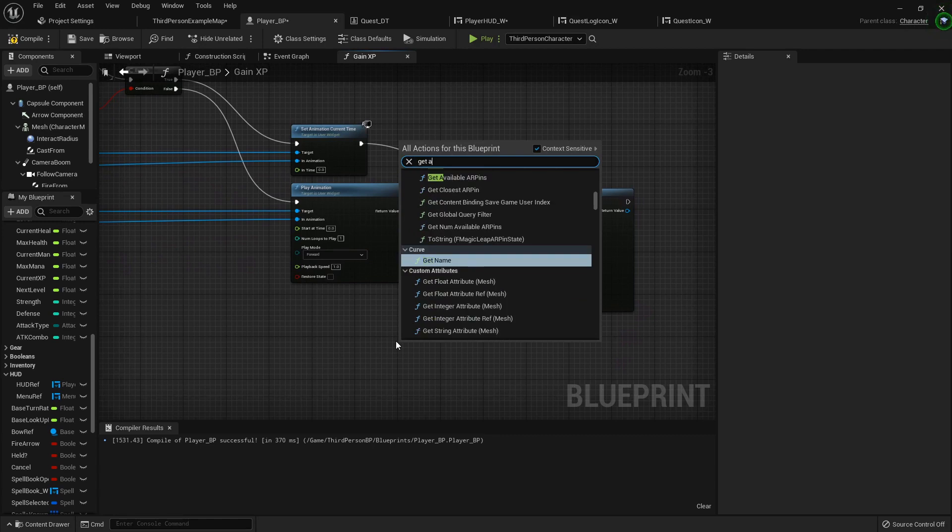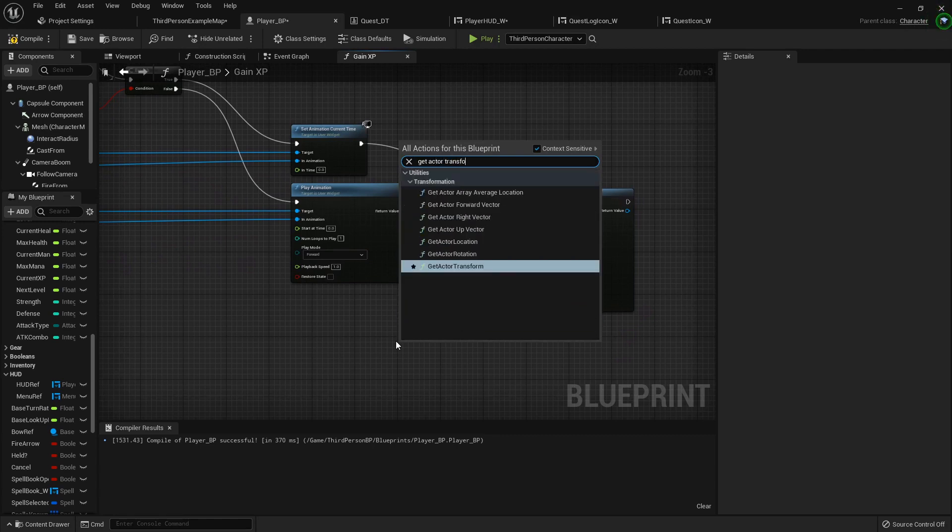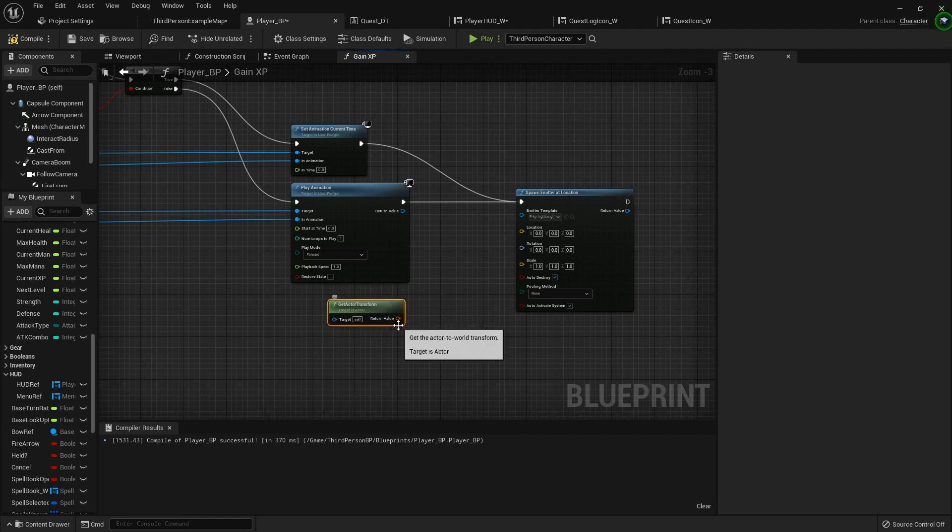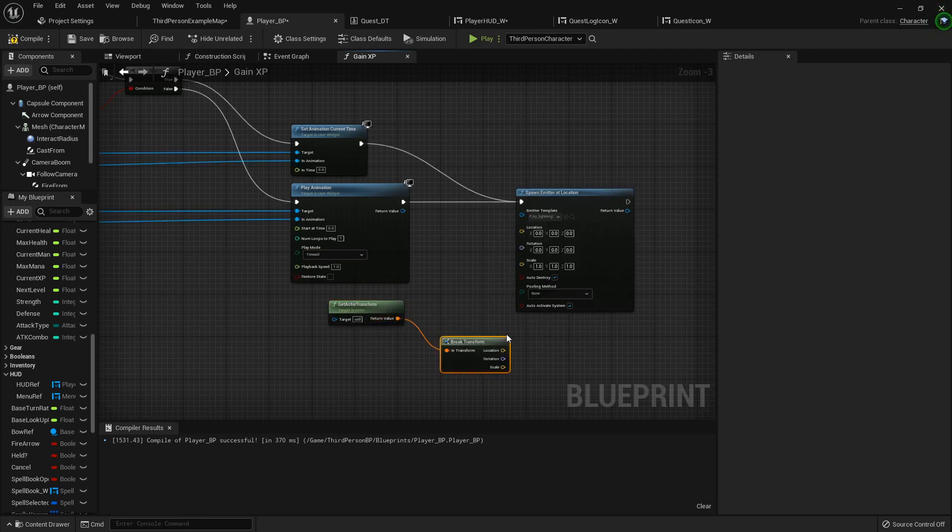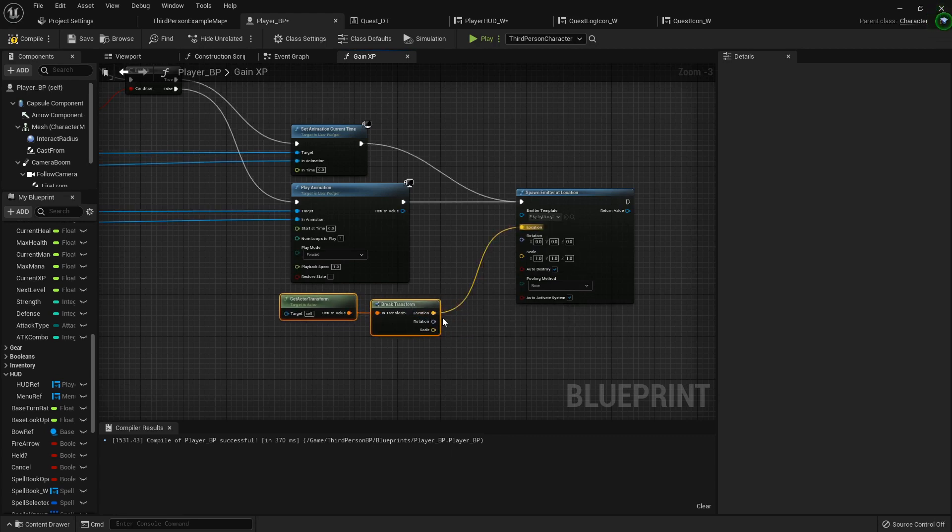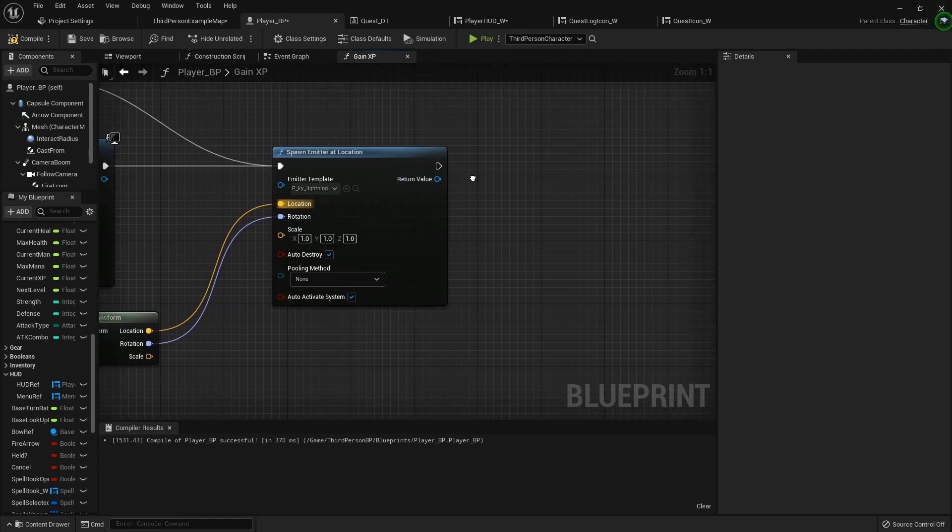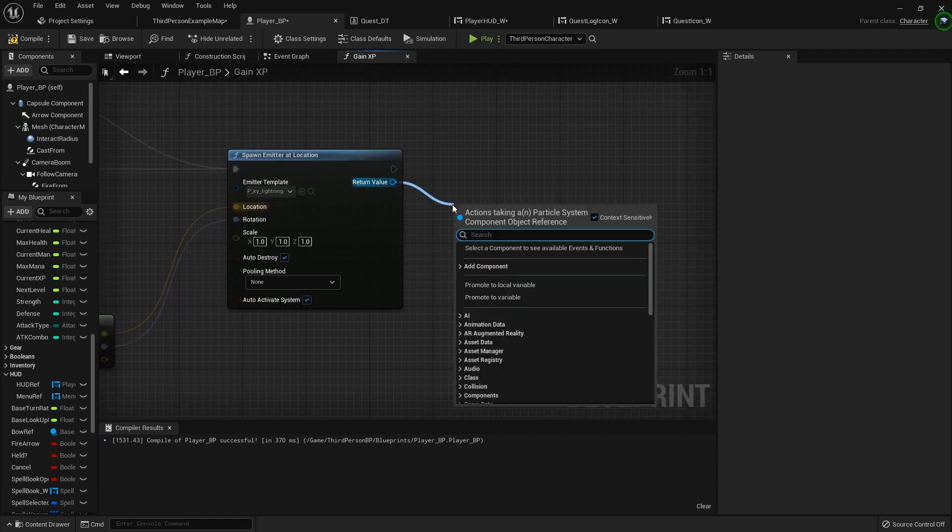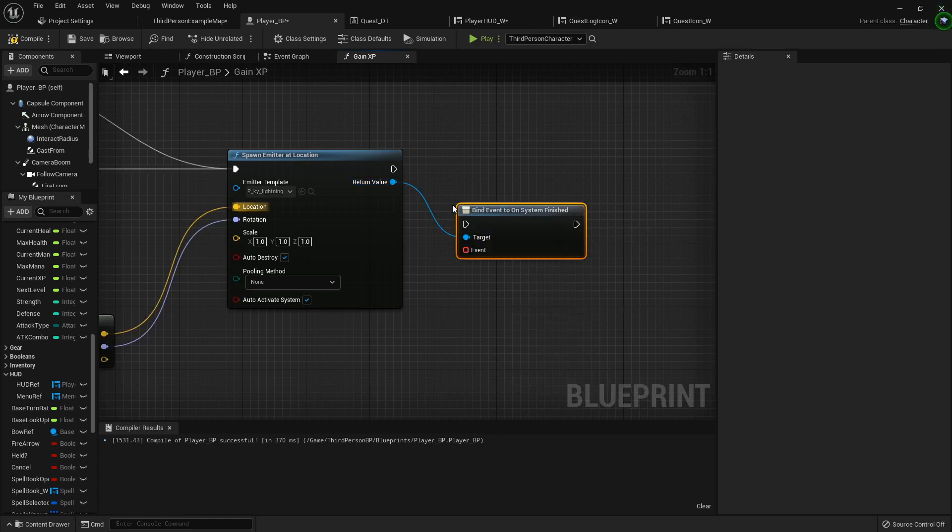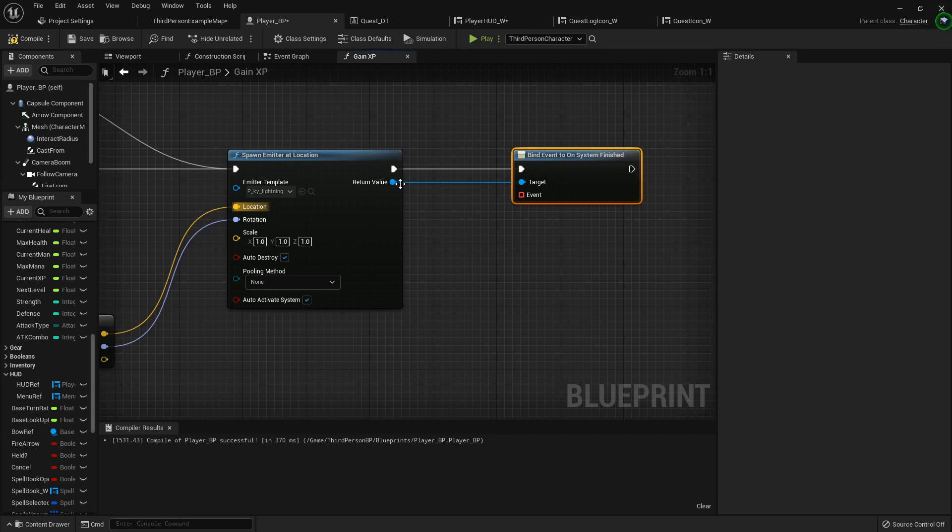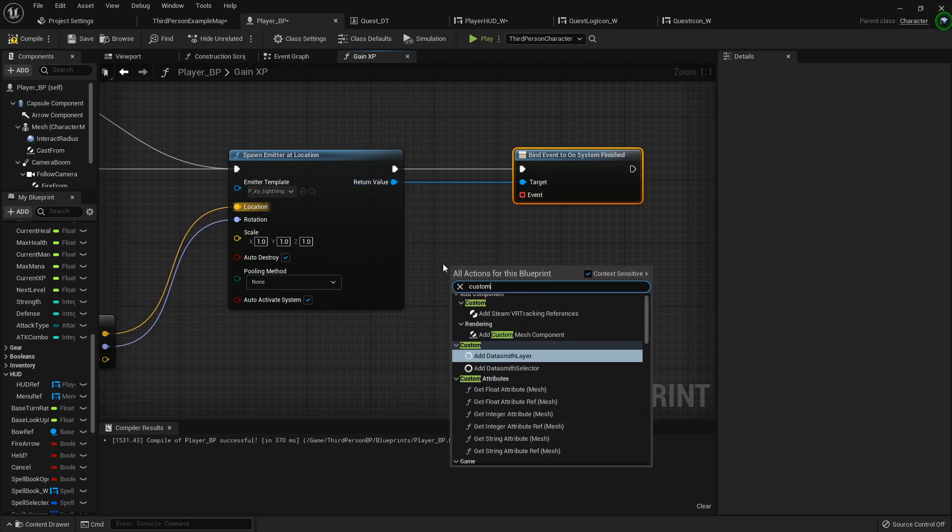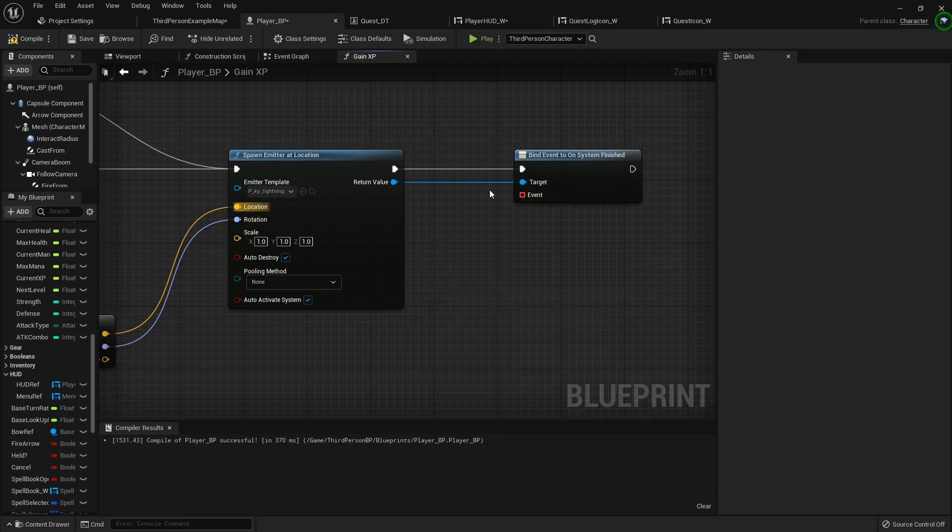Now I'm going to get my actor transform. So the actor is the self, we're in the player blueprint so that works perfectly. We don't want the scale, so we're going to break transform and we can plug in our location and rotation just like that. And then from the return value, let's find event on system finished.